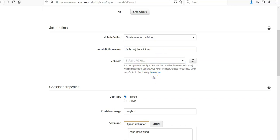For the job role, I'm not going to specify any role. It is the optional parameter. You can specify an IAM role that provides the container in your job the permission to use the AWS APIs. This feature uses Amazon ECS IAM role for task functionality.